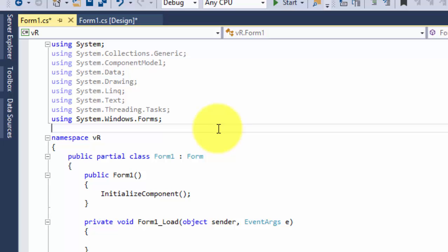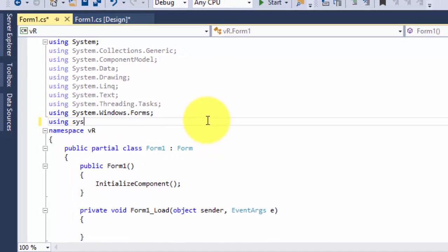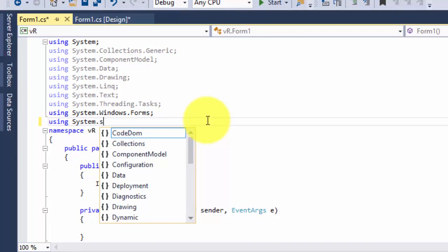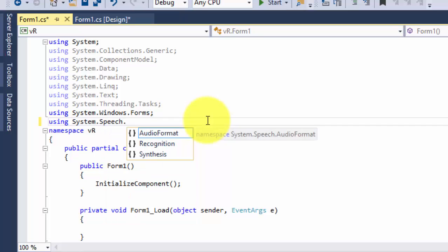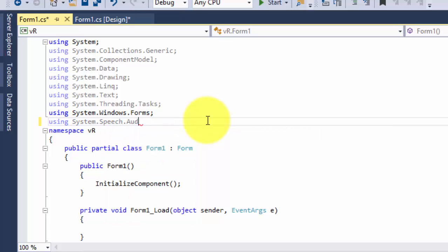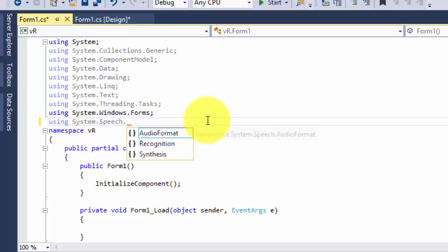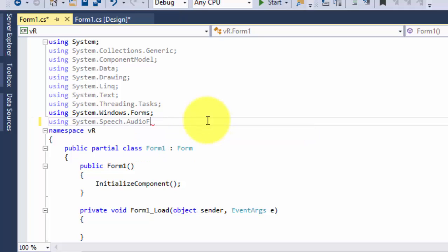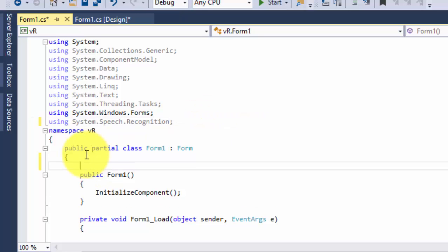Now let's add at the top: using System.Speech.Recognition. Now I want you to declare an object, so I'm going to type System.Speech.